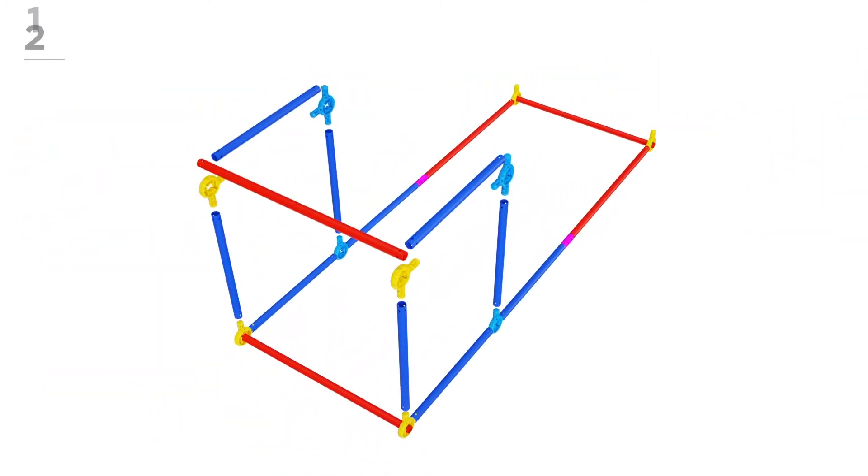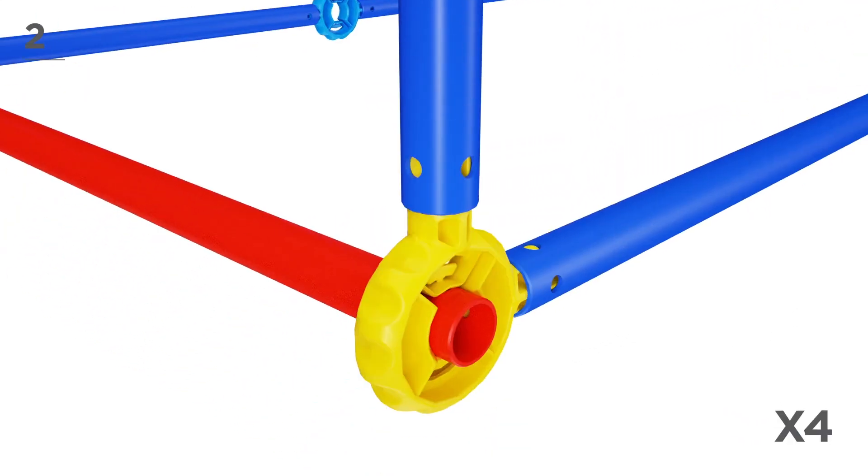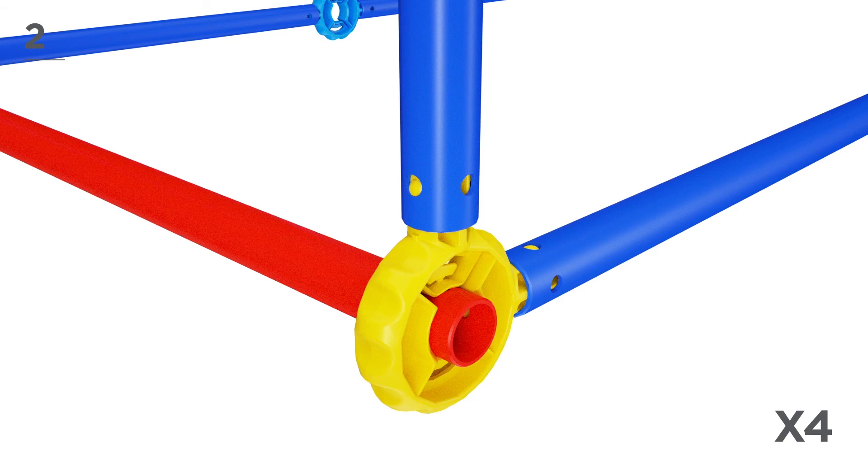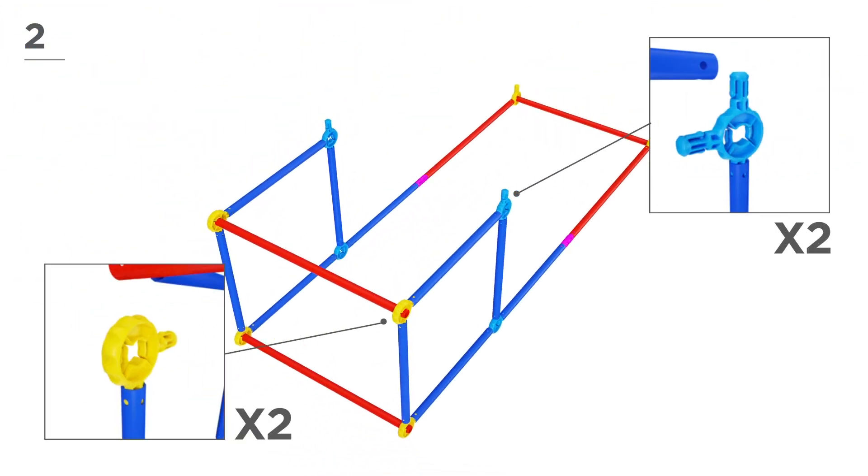Now, using 1 red pole, 6 navy poles, 2 yellow connectors, and 2 blue connectors, build the front as shown here.